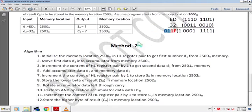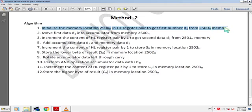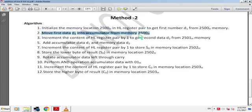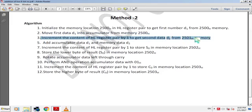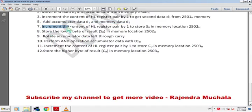Method 2 algorithm: Initialize memory location 2500H in the HL register pair to get the first number D1 from 2500H memory. Move the first data D1 into the accumulator. Then increment HL to get the second data D2 from 2501H memory. Add accumulator data D1 with memory data D2.